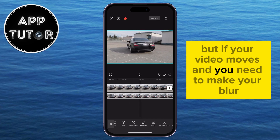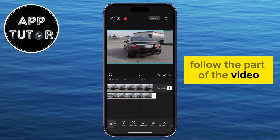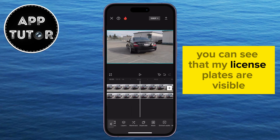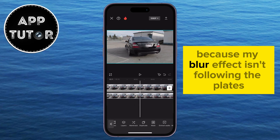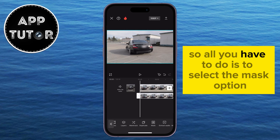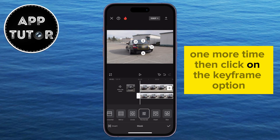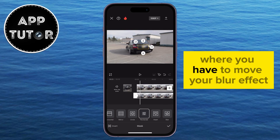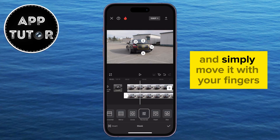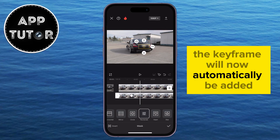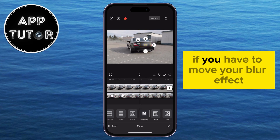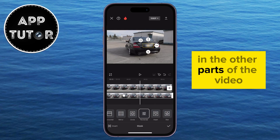If your video moves and you need the blur to follow a specific part, you have to add keyframes. You can see that my license plates are visible because the blur effect isn't following the plates. Select the mask option one more time, then click on the keyframe option. Go to another part of the video where you need to move the blur effect and simply move it with your fingers. The keyframe will automatically be added, and you repeat this step as needed throughout the video.